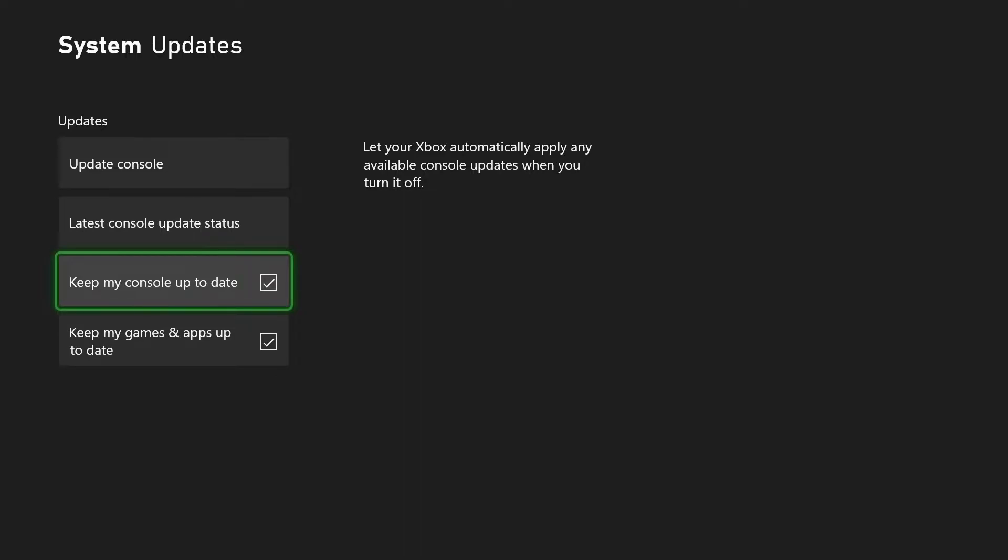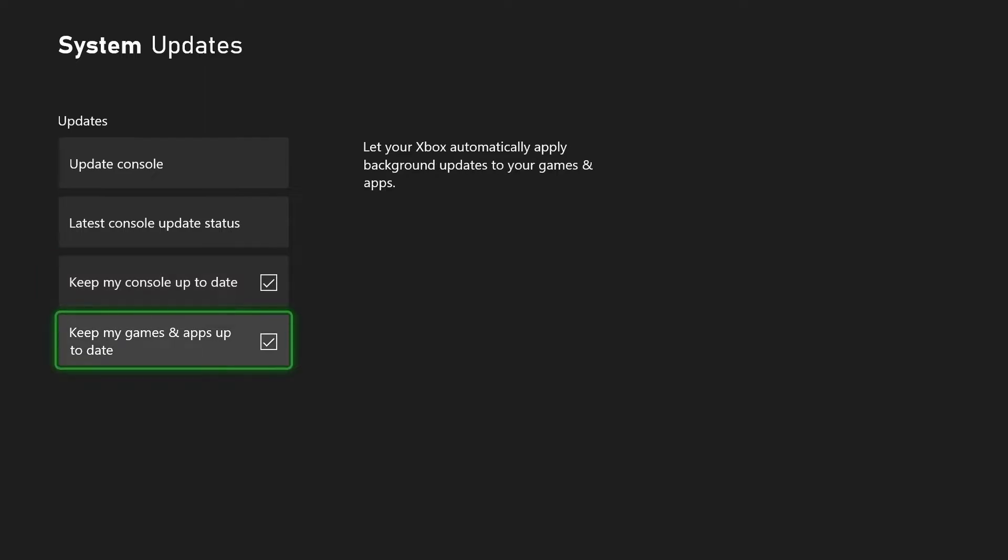There's also a button here for Keep My Games and Apps Up To Date. The same kind of thing: any games you've got installed, this should check now and again for any updates to the game and download the updates automatically. Certain games you actually have to go into the updates tab within your games options and manually download the updates, but some games update themselves automatically.